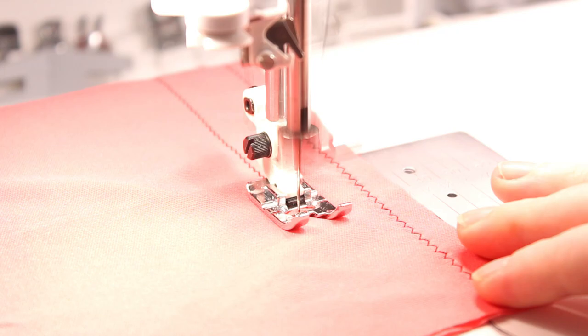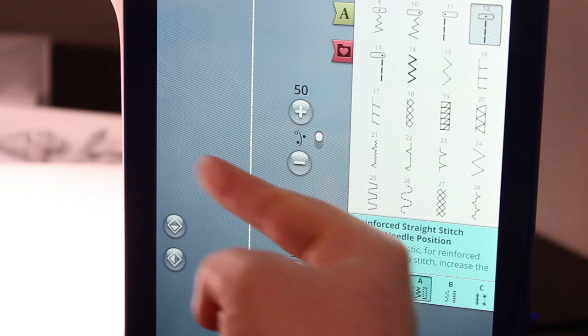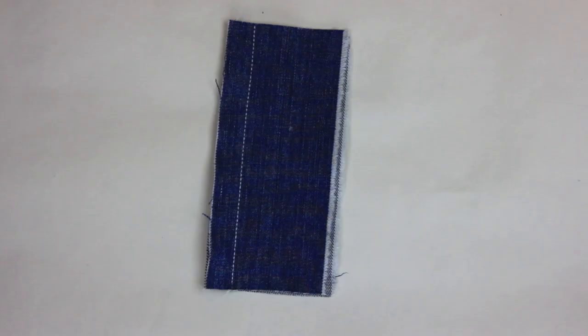Up next is one of my favorite stitches to use on knit fabrics — it's called a reinforced straight stitch. It's very similar to a zigzag stitch in that it has that same back-and-forth motion, but it goes vertically: two stitches forward, one stitch back, and then it repeats. This allows the fabric to still stretch but it will look like a straight stitch. It's a very strong stitch, which is why it works great on denim because of that extra reinforcement.